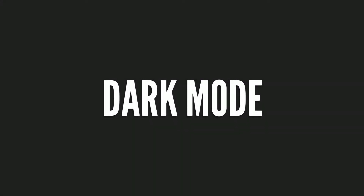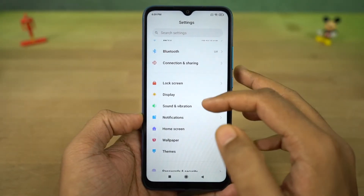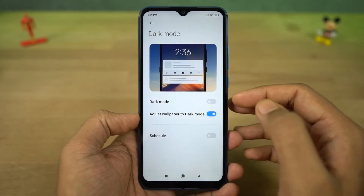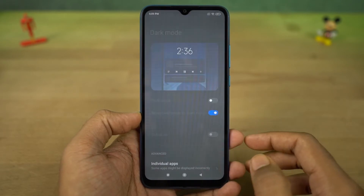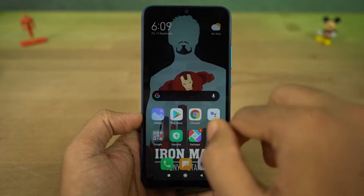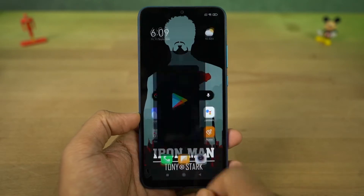Next we have dark mode. Once you enable dark mode, system UI elements change to dark mode, even the stock apps change to dark theme, and some third-party apps also change to dark mode. You can also schedule it to turn on and turn off at the same time every day.